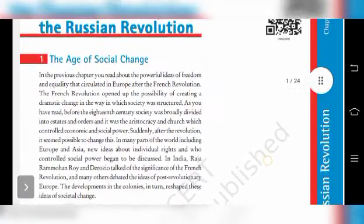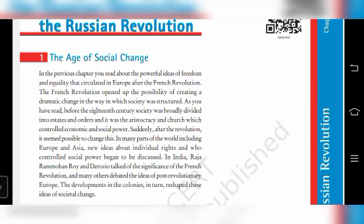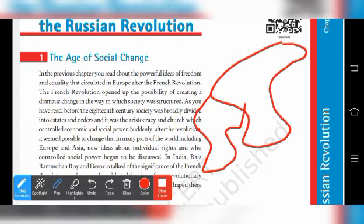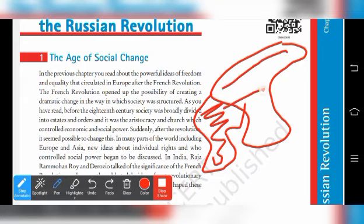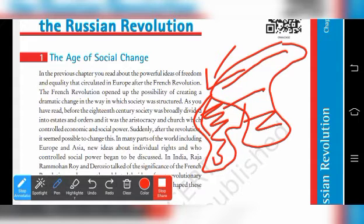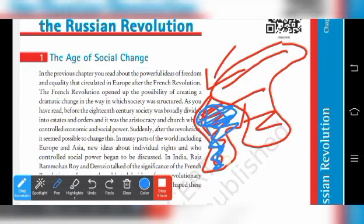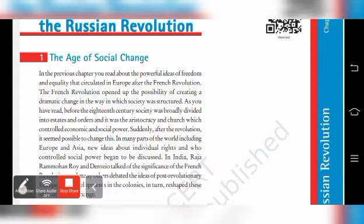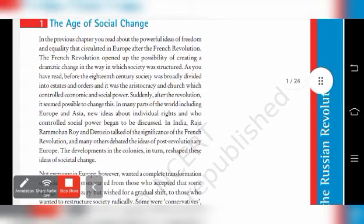When one part — say France — gets its freedom, the people in other countries like Russia also want the same thing when they see those ideas spreading. When this area is filled with all these good ideas, the people of other countries will also ask or protest for the same thing. The same thing happened here also — suddenly after the revolution it seemed possible to change society in many parts of the world including Europe and Russia.